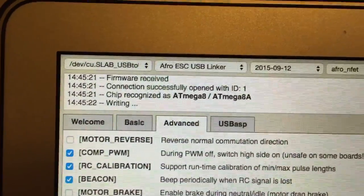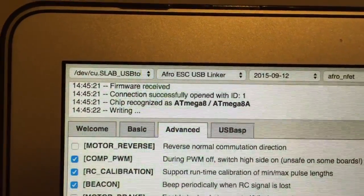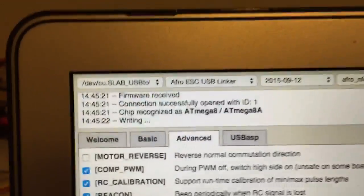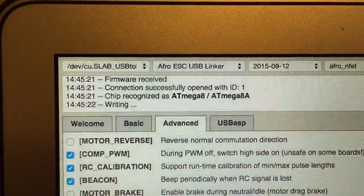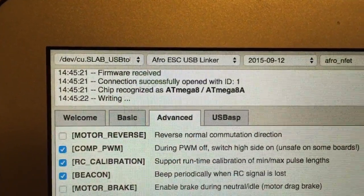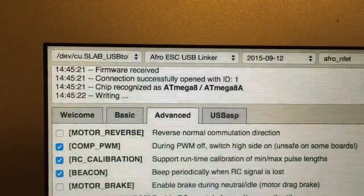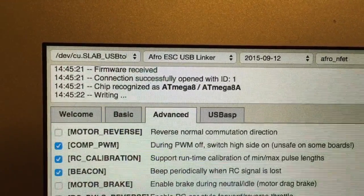You'll see it'll go through the process. So it's writing and then it will confirm.